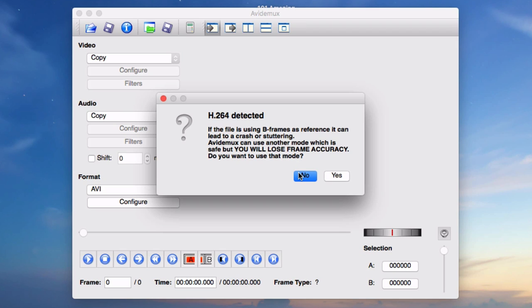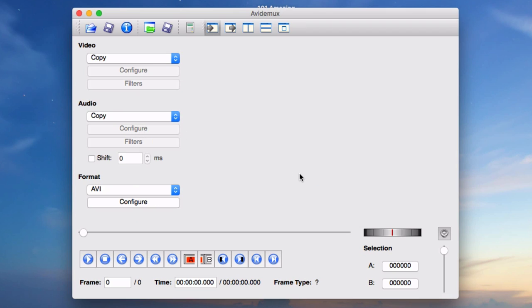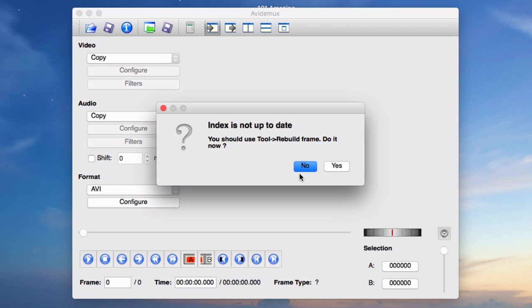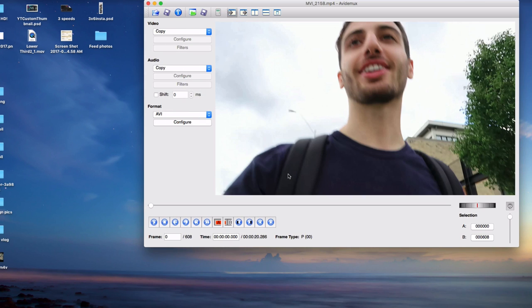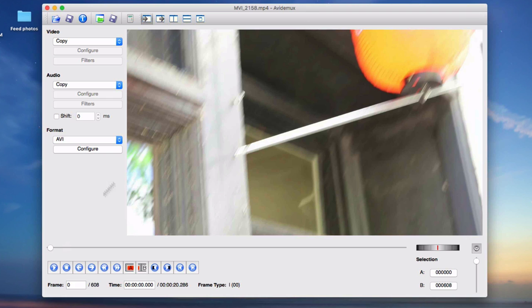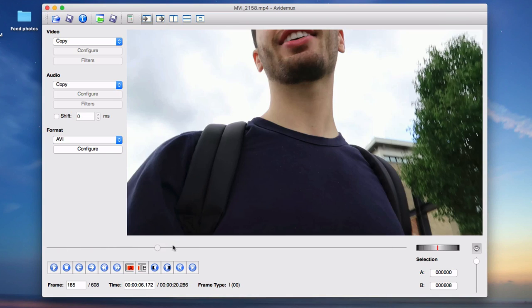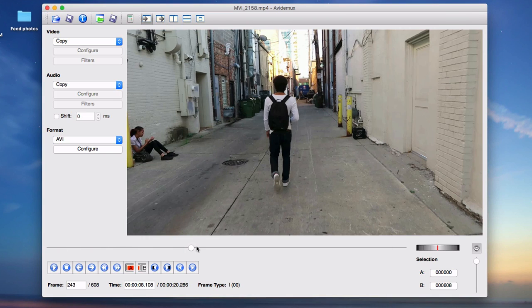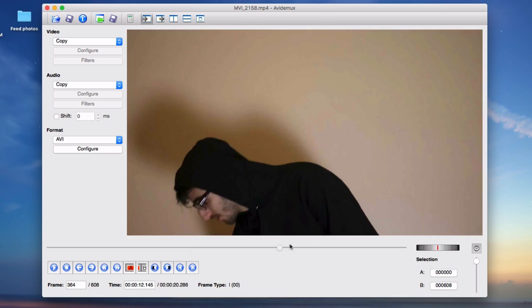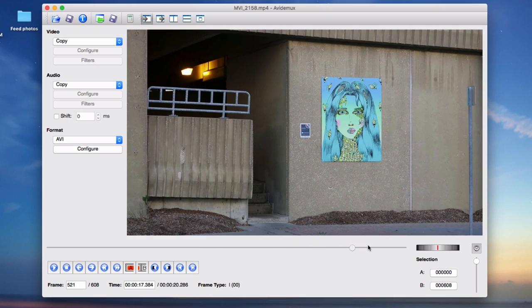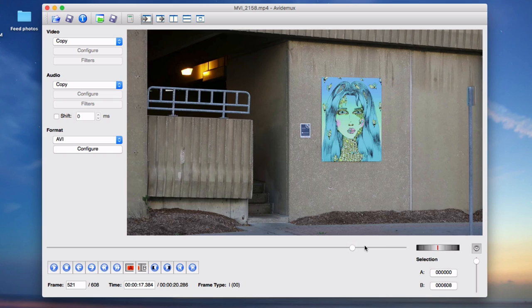So what I'm going to do is click and drag that sequence that we exported into this program and then press no when it asks me that h.264 is detected. And you're going to press no when it asks you if you want to rebuild the frames. So now you can see we have our sequence ready and it's in the program.